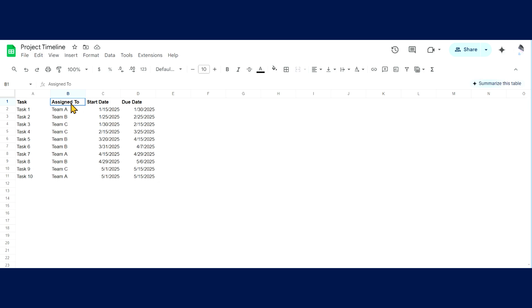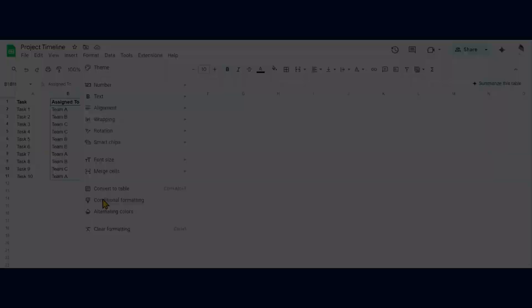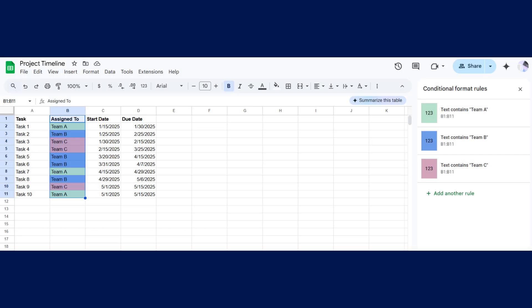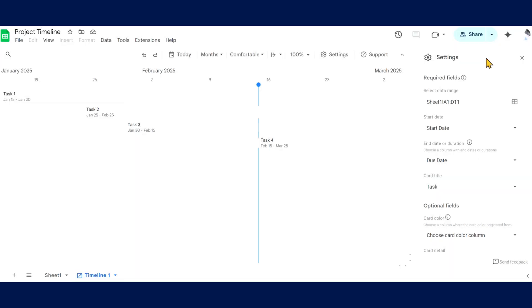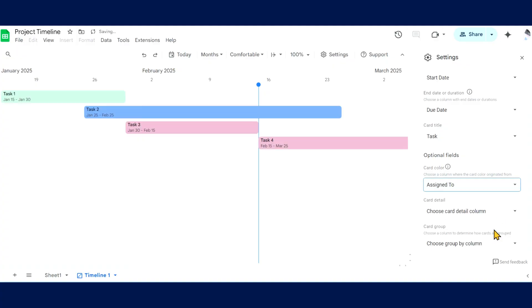To color code your cards, use conditional formatting. Switch to the Sheet tab, highlight the column you want to color code, select Format, and Conditional Formatting. Enter your conditional format rules, then return to the Timeline view. Under Card Color, choose the column that you color-coded in the spreadsheet.